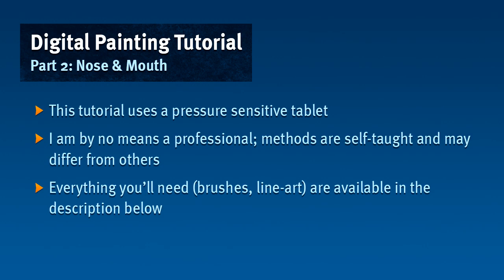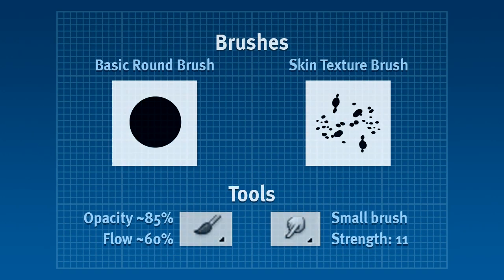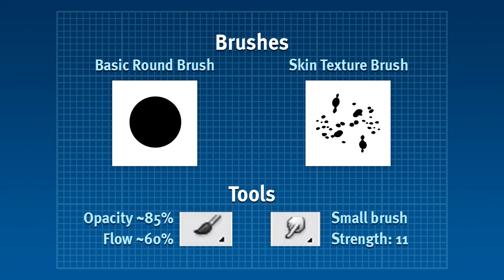You're going to use a basic round brush with the opacity set to somewhere between 80 and 90 percent. The flow will be set to 60 percent and you'll see the pixel size of the brush is actually quite small.